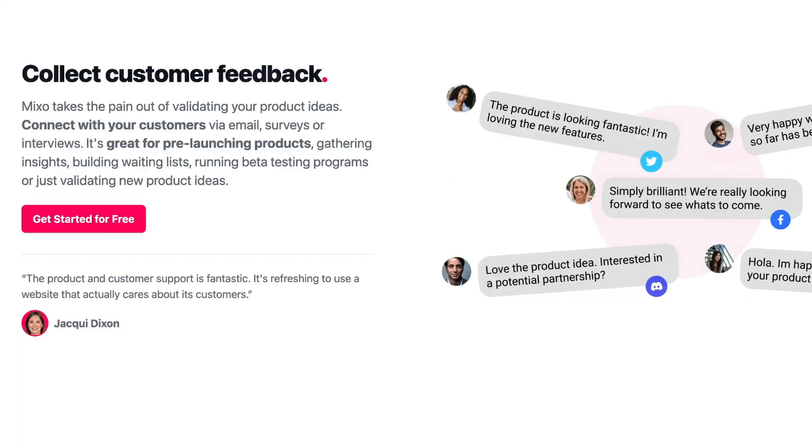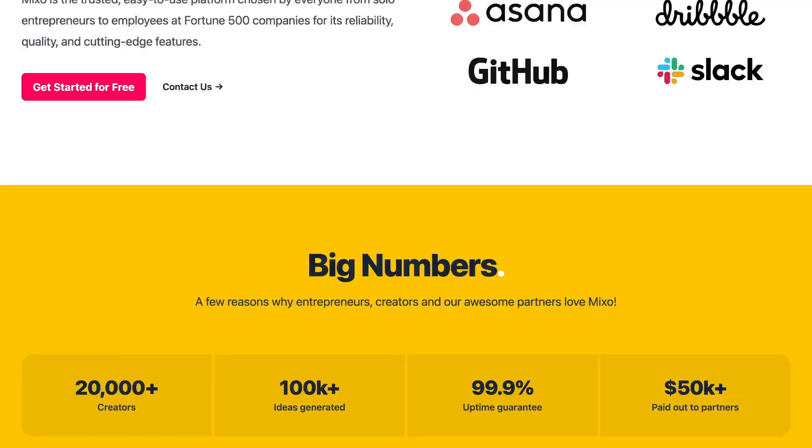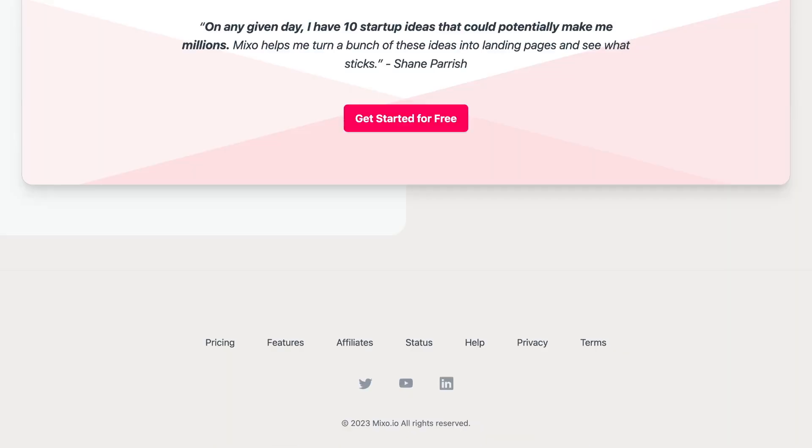Mixo.io is an AI tool that creates websites in seconds. The idea is to quickly launch a product or a service to validate an idea. For example, you could have a waiting list for your new app and gauge interest by how many subscribers you get, but you can also use it for an established website. Here's how.